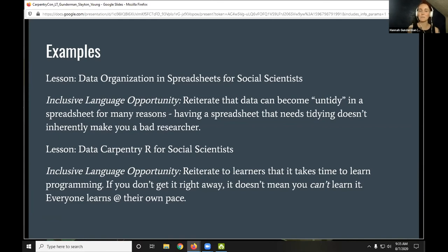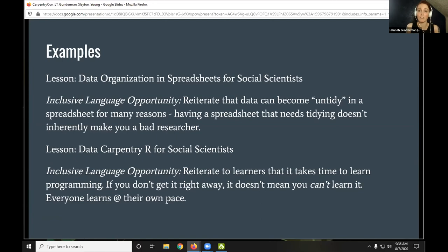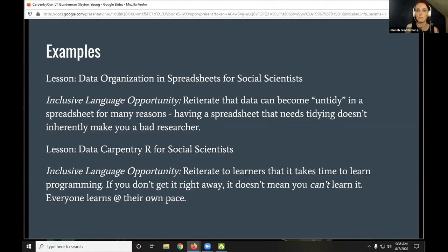Our first example is from the Data Carpentry lesson 'Data Organization and Spreadsheets for Social Scientists.' One opportunity here is just to remind learners that they might find themselves with very untidy data for a host of reasons — some through no fault of their own — and it doesn't mean they're a bad researcher. Reiterating this can be really helpful, especially for a potentially neurodivergent person experiencing anxiety. This uses the lesson as a way to empower those who might feel shame or anxiety around having untidy data.